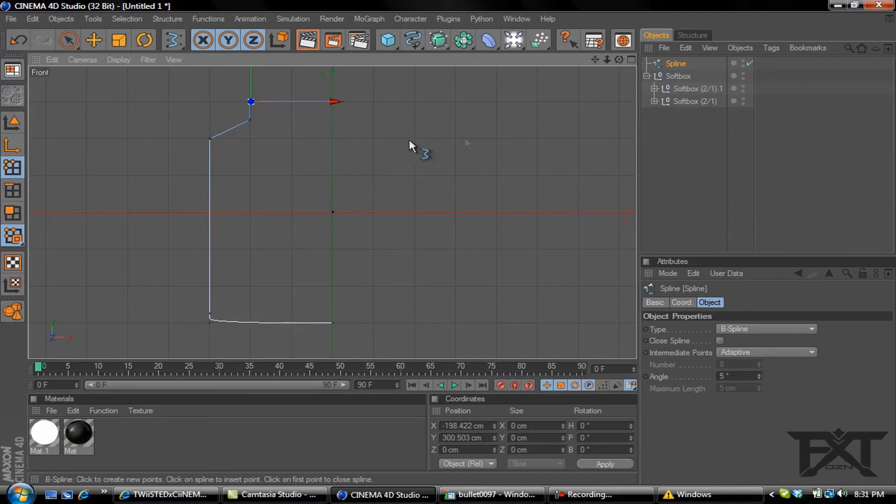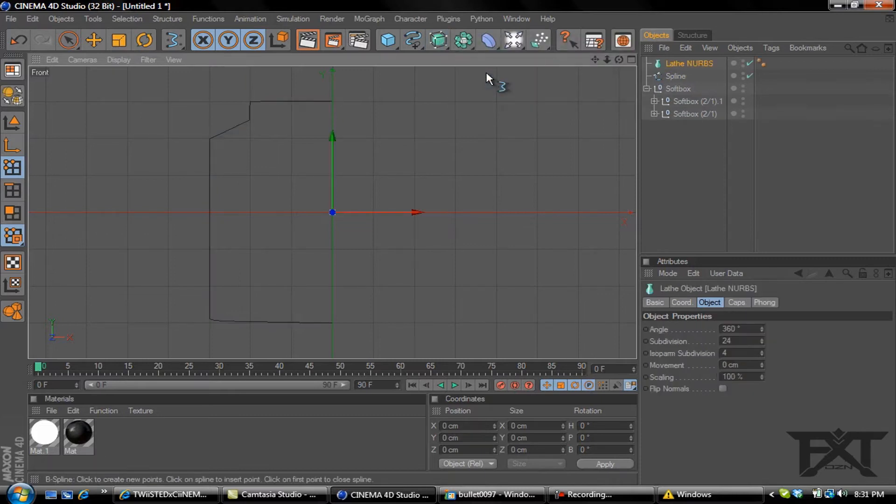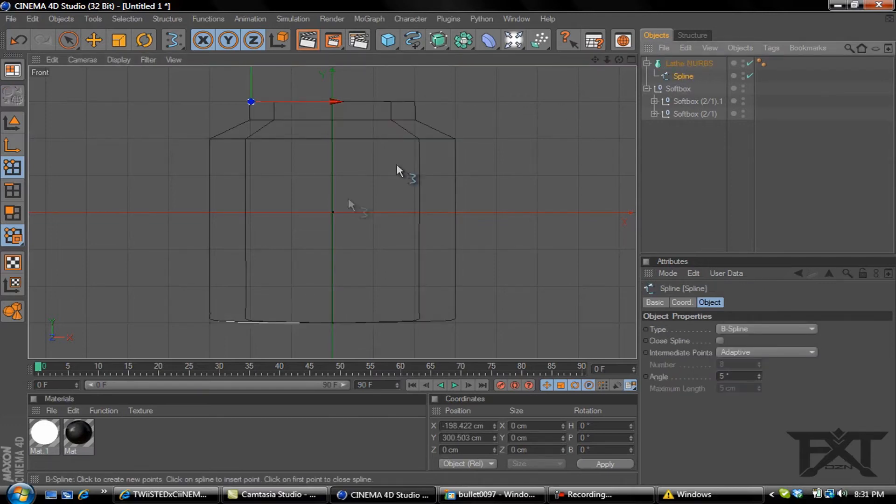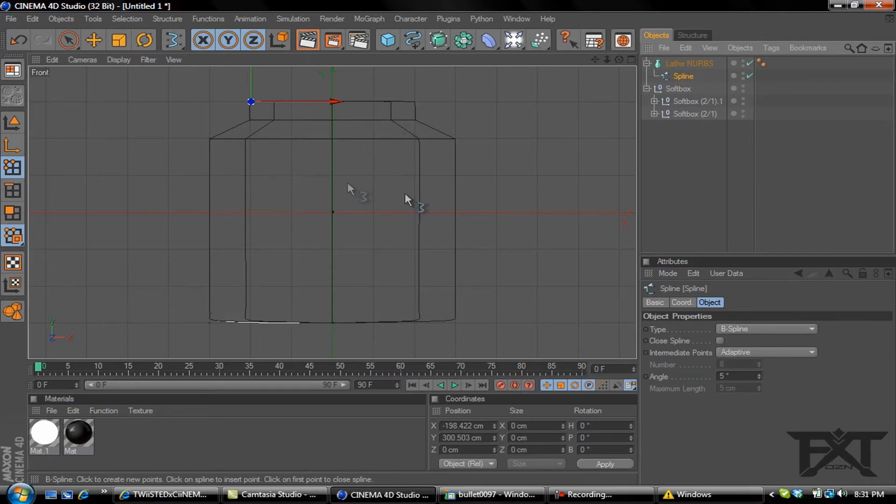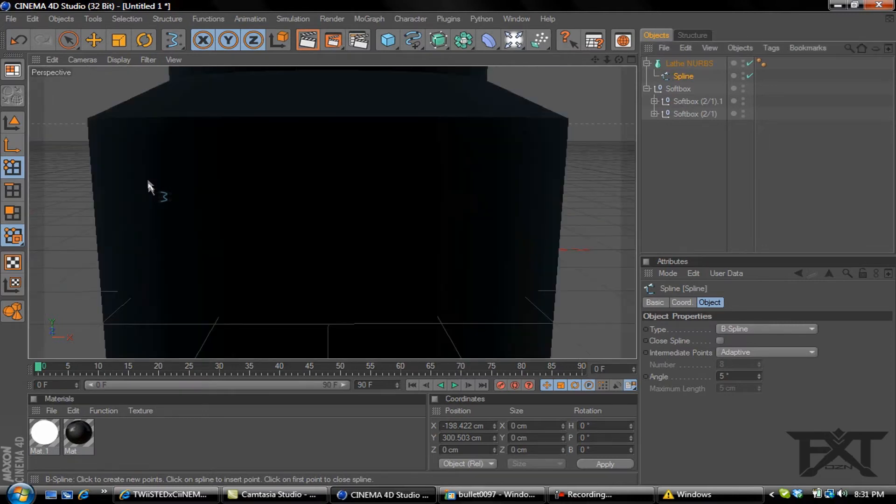Now what we want to do is go into our NURBS and add a lathe NURBS. Grab our spline, drag it into the lathe NURBS as a child. It creates a rounded shape, creates the second side. Press F1 on your keyboard and it takes us back to our main perspective.